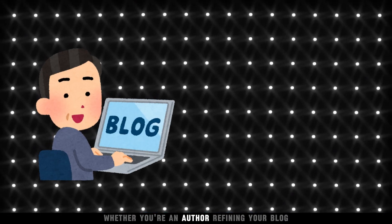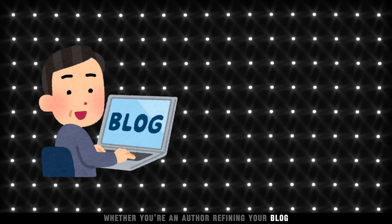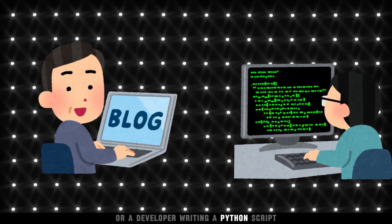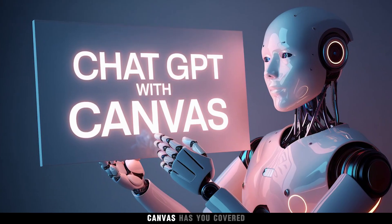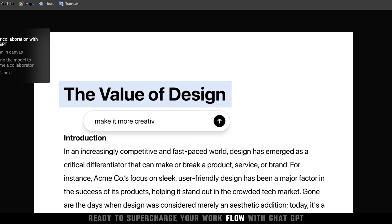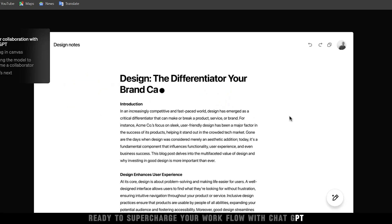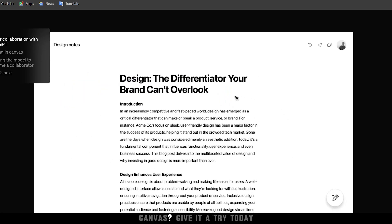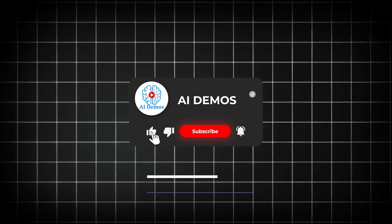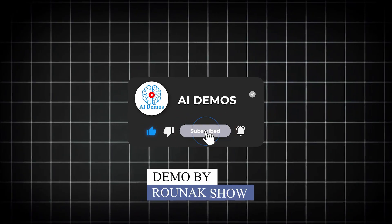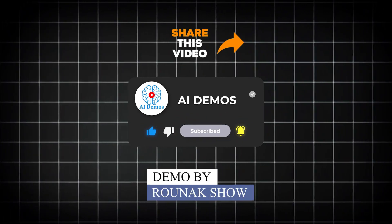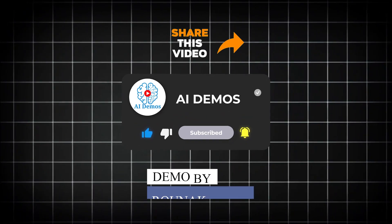Whether you're an author refining your blog or a developer writing a Python script, Canvas has you covered. Ready to supercharge your workflow with ChatGPT Canvas? Give it a try today. If you enjoyed the video, like, share, and subscribe to the channel for more awesome videos.